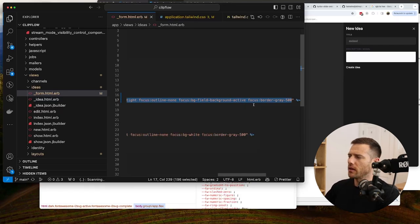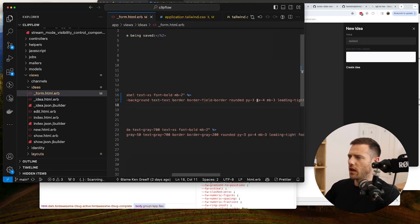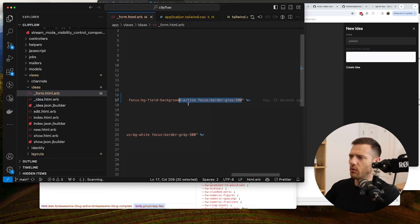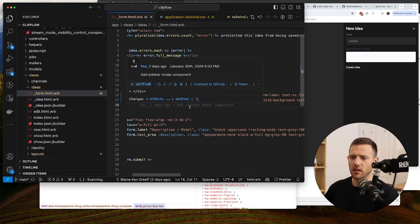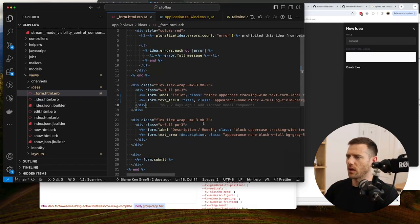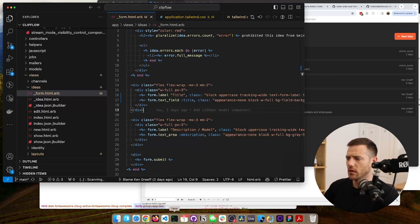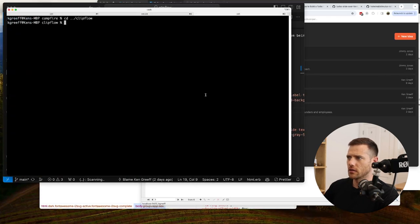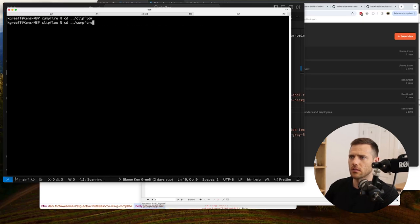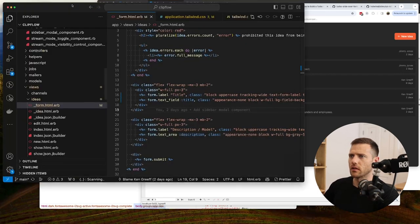The rationale for making a component is that if we want to change field styling, we do it once rather than a hundred times. We run rails g component form_field to generate the new component, and find the form_field_component file created in the components directory.